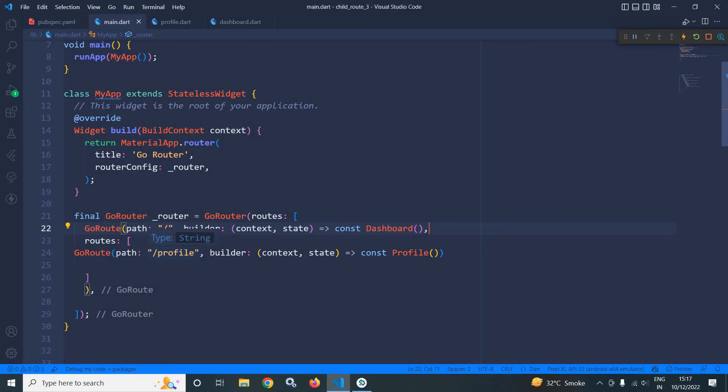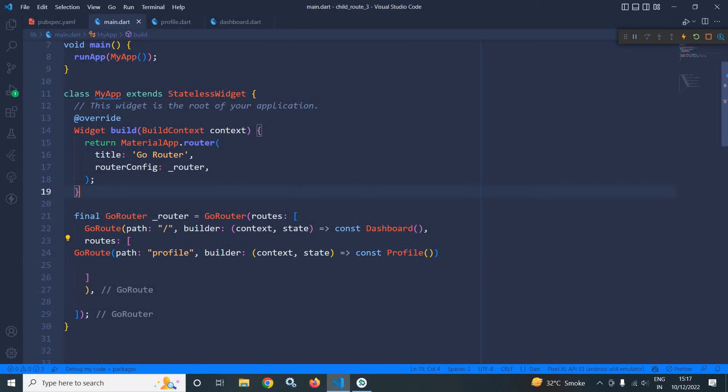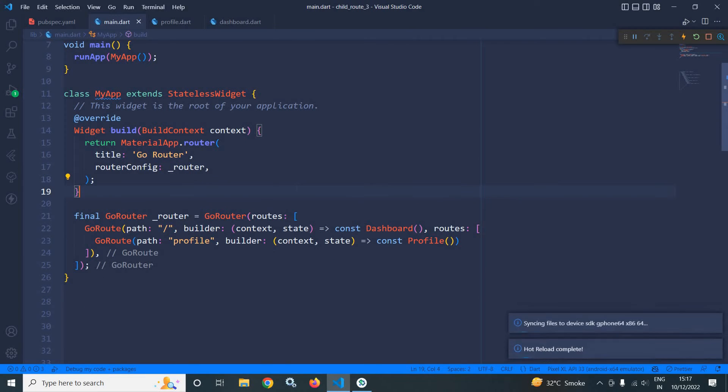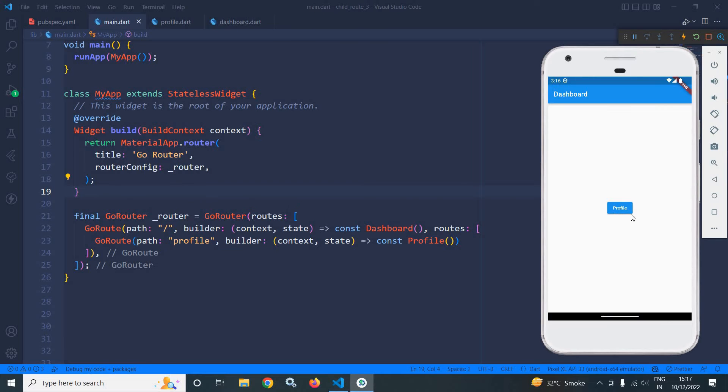Now there is no need of putting this slash here. Now if I save this and show you the output, we are getting the same thing.